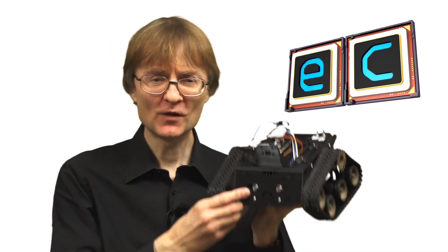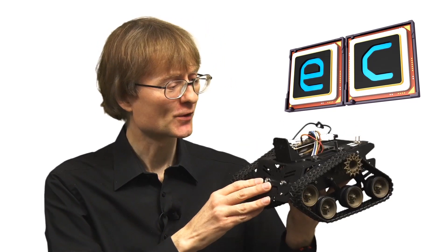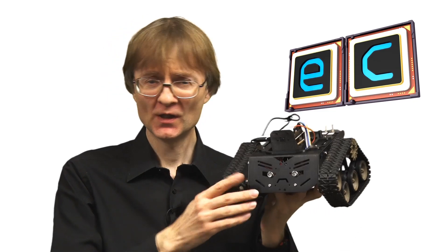Welcome to another video from explainingcomputers.com. This time we're going to return to this, my Raspberry Pi Zero controlled Devastator robot.